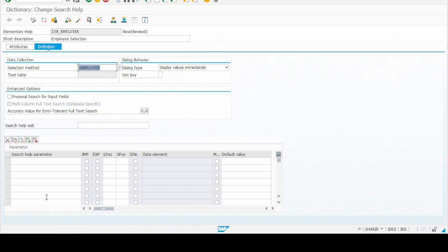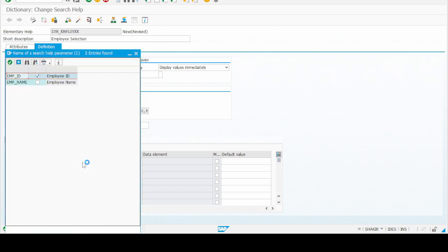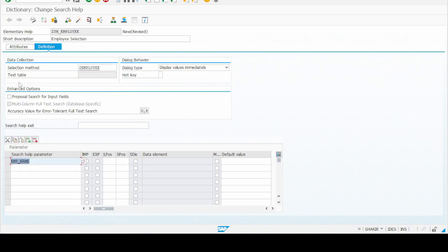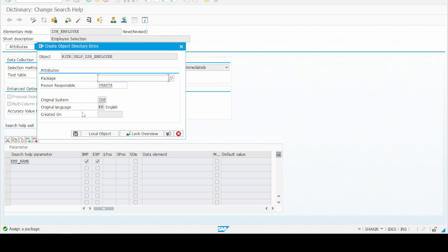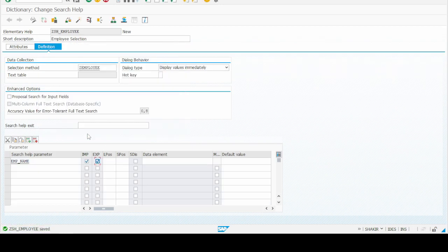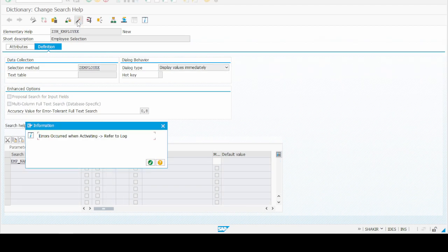In the search help parameter field, click F4. We have employee ID and employee name available. Double-click on employee name and then click on IMP/EXP. Then select and save our search help. We click on Local Object because we don't want to transport it to another system. Then activate our new search help.